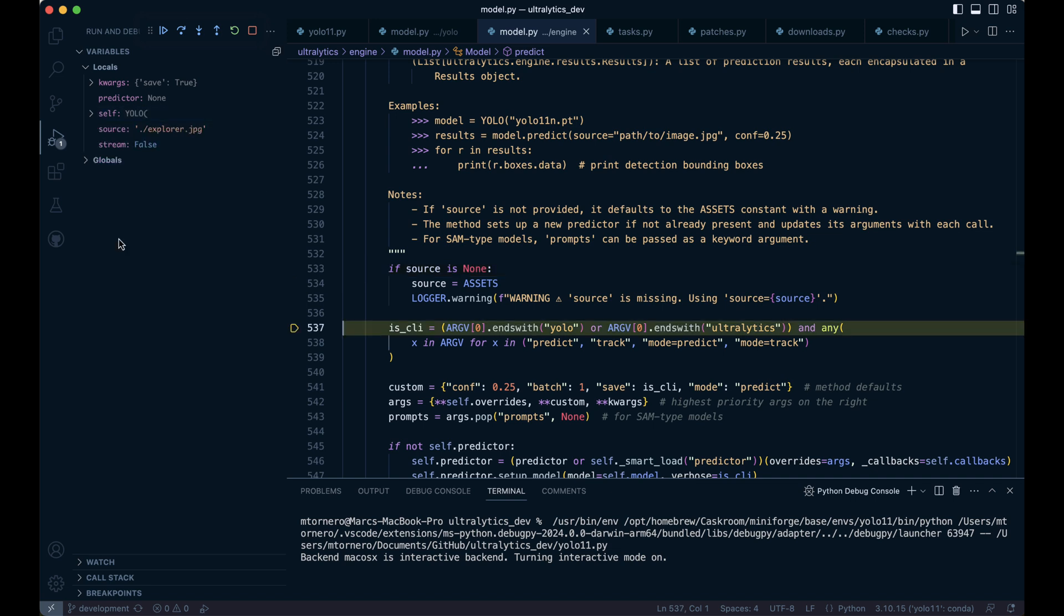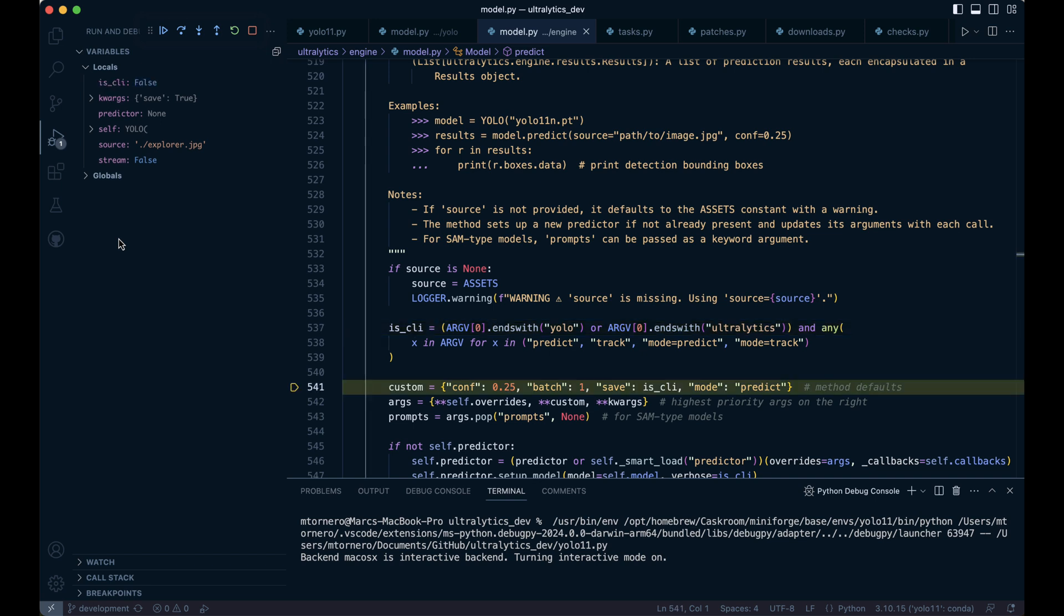It checks whether the command includes keywords like YOLO or ultralytics along with predict or track, indicating the task to be performed. The variable will be true if both conditions are met and false otherwise, which is the case in our scenario. Here a dictionary named custom is created with default values for several parameters.